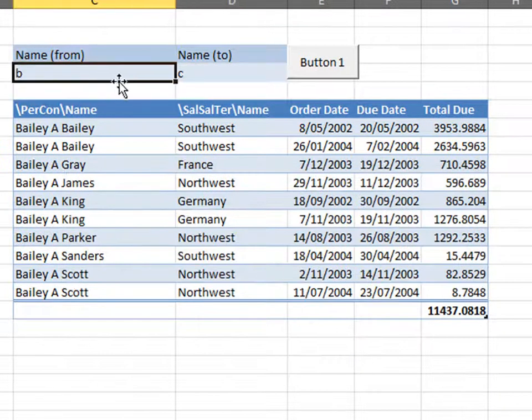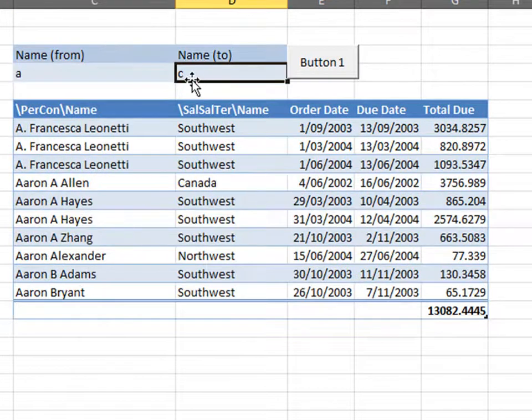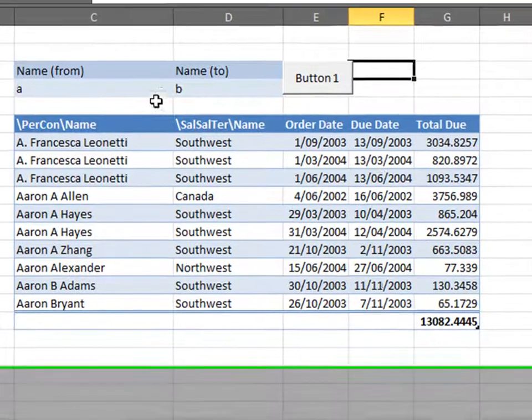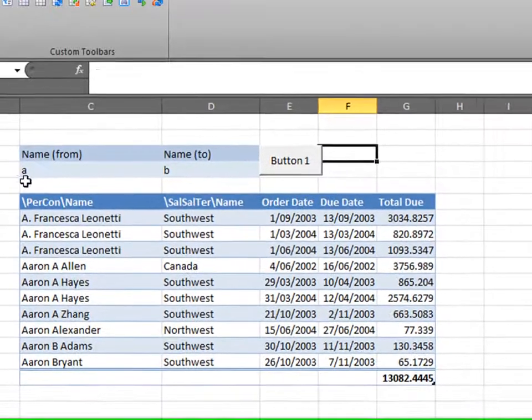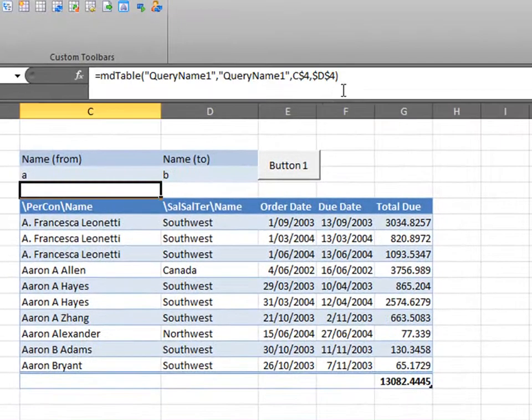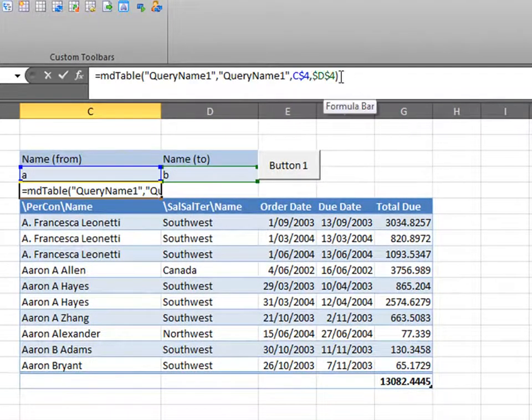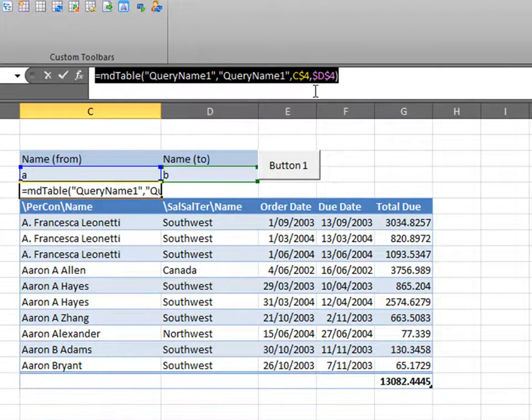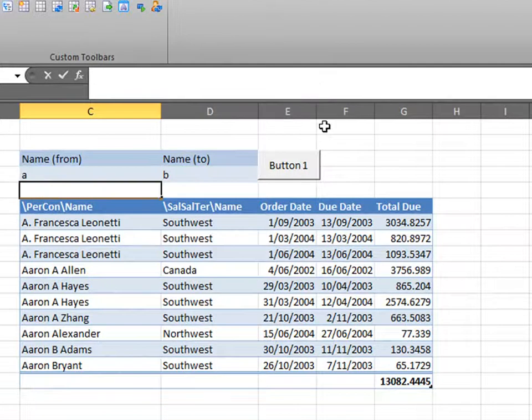Now, as you can see, I changed my parameters. But, the list still refreshes. This is because of this formula here. This formula just states that this table will refresh when new parameters are put in. So, what you've got to do, delete it. We don't want it anymore.